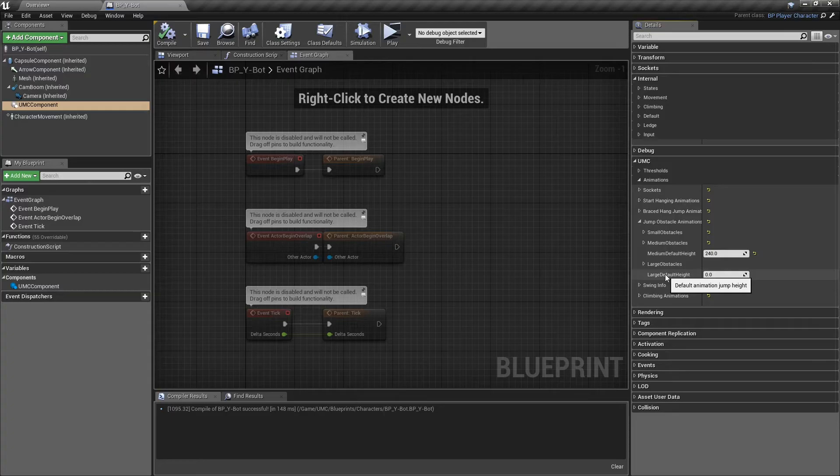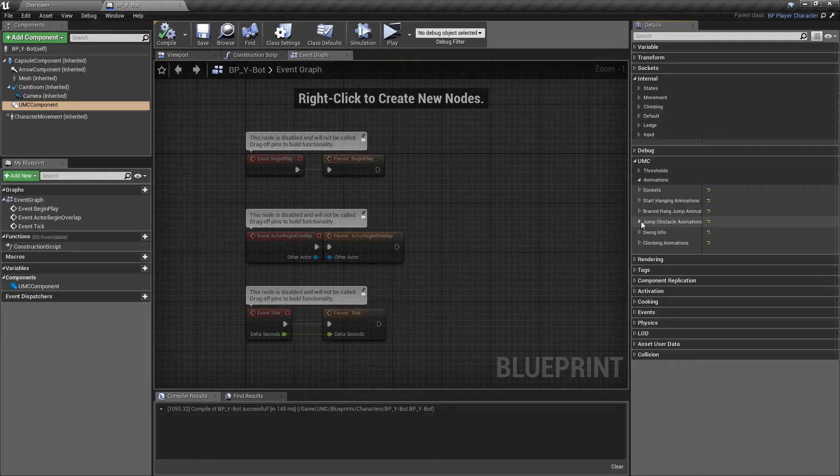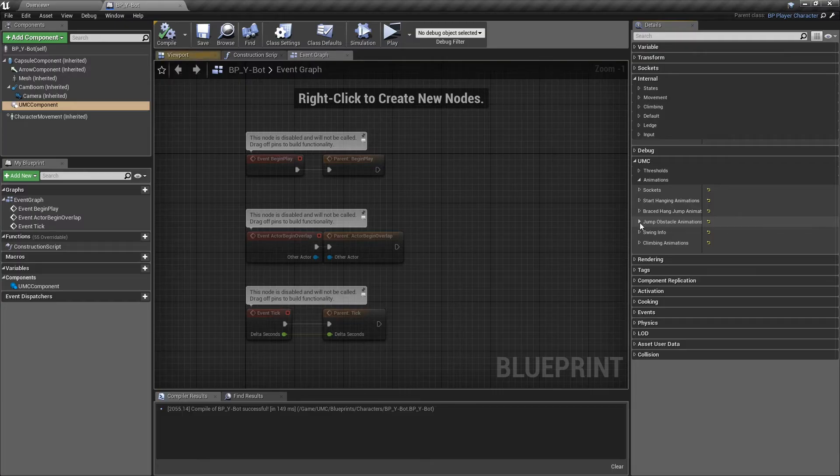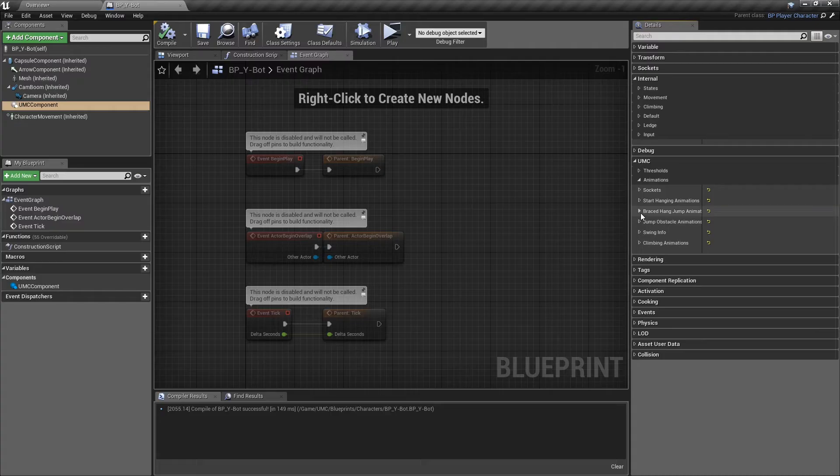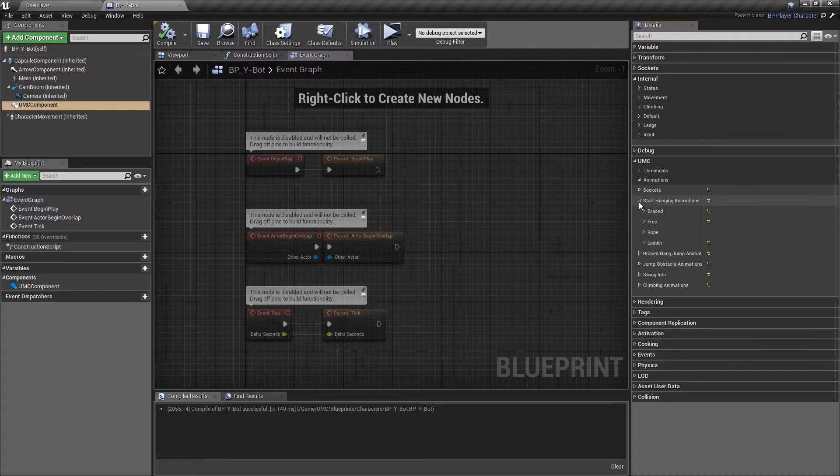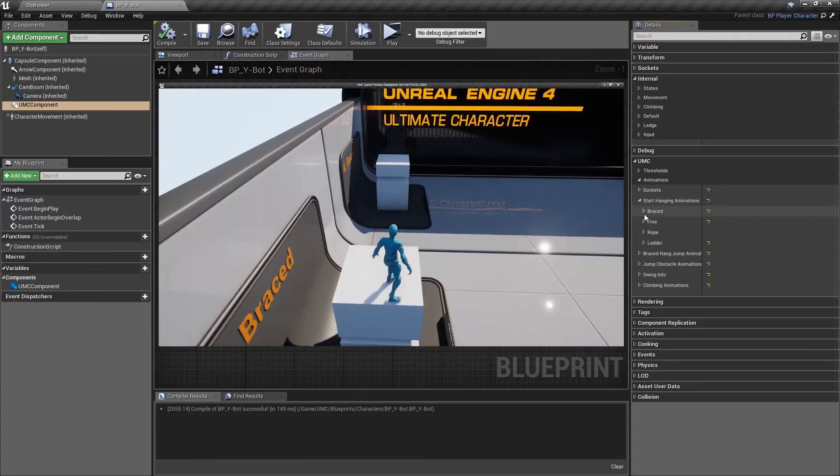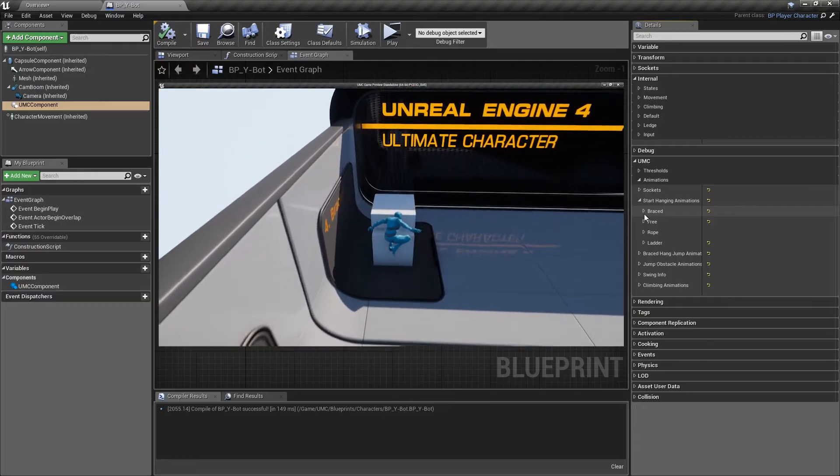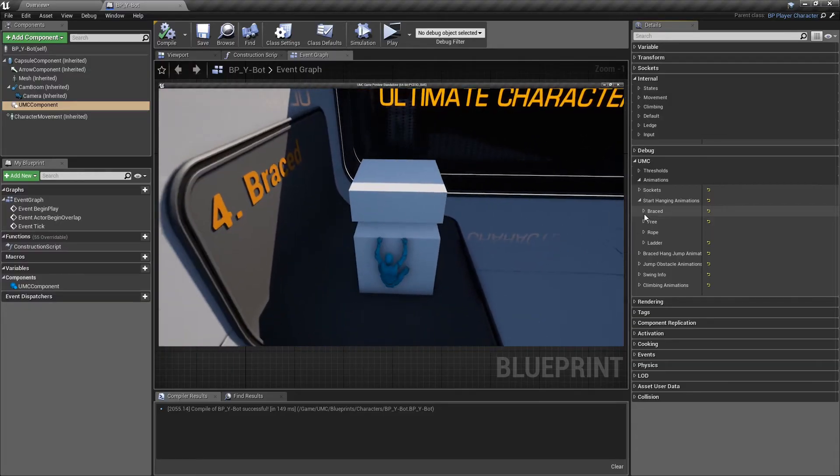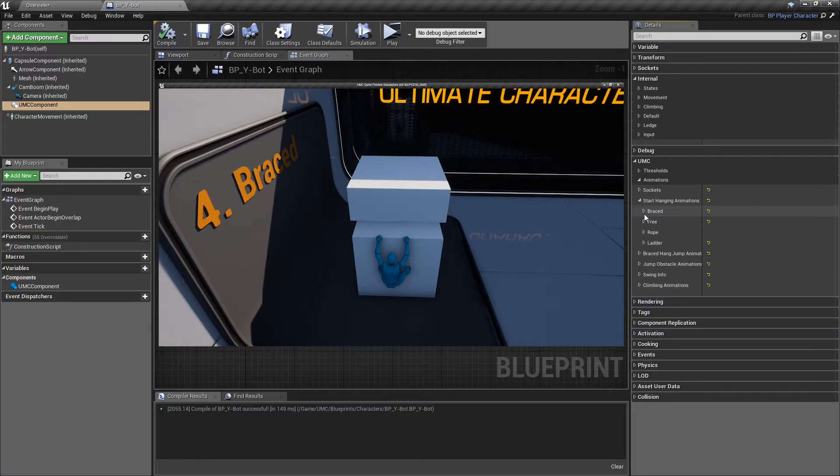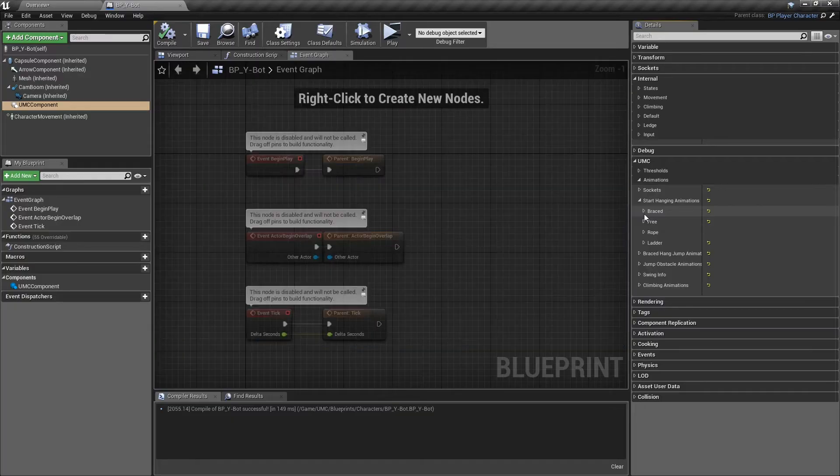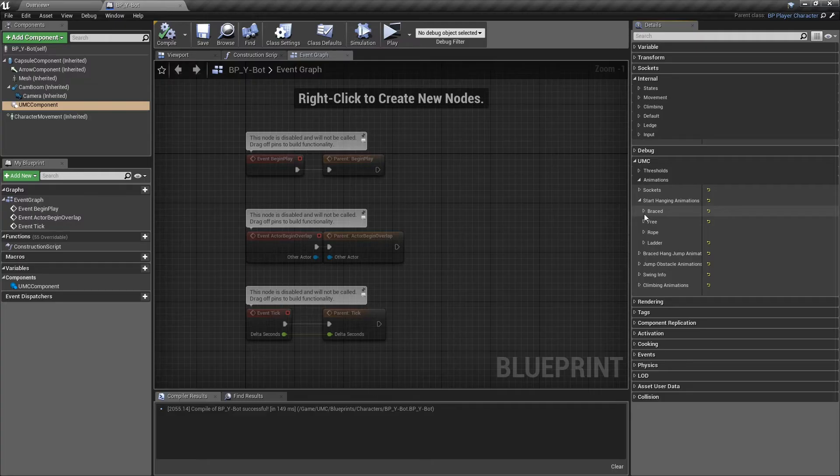Try to find them by adding them into the level beside a wall or something. Then you can find the default jump height for the animation. Now move to start hanging animations. These animations start hanging from an idle position or when the character is in the air or jumping from another wall or something like that.